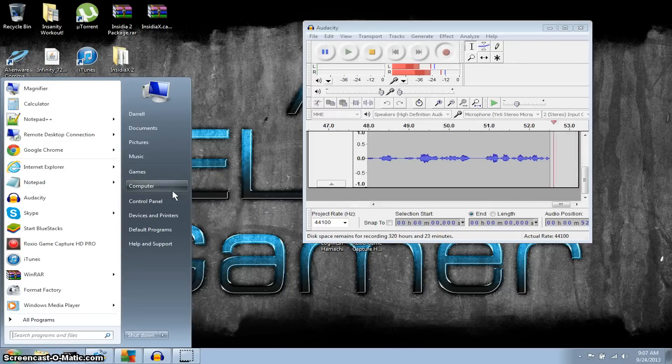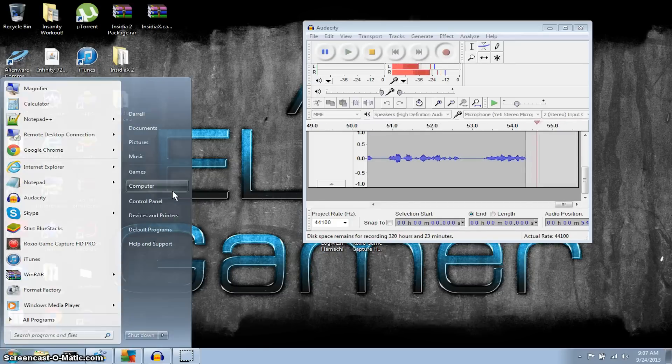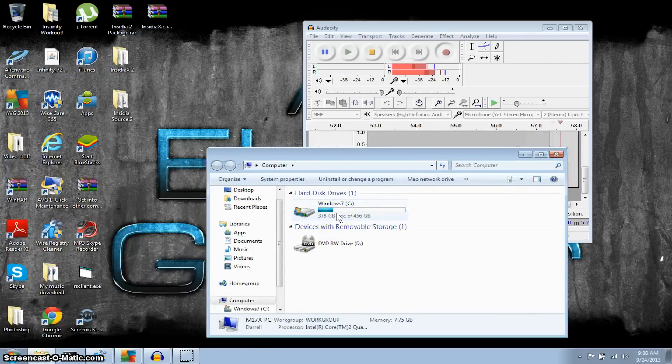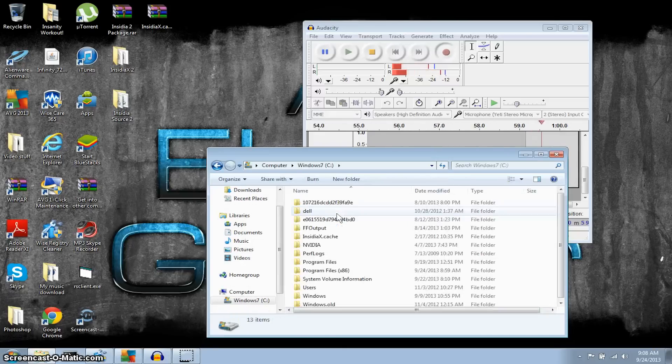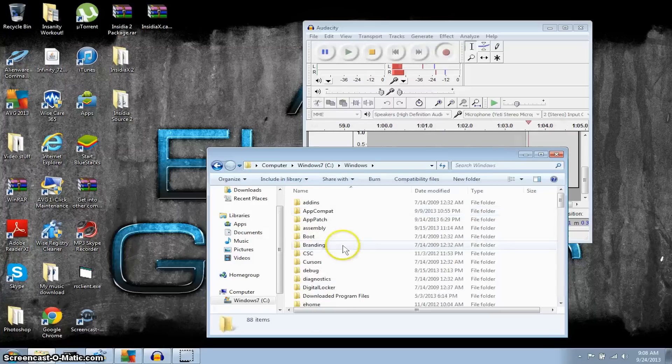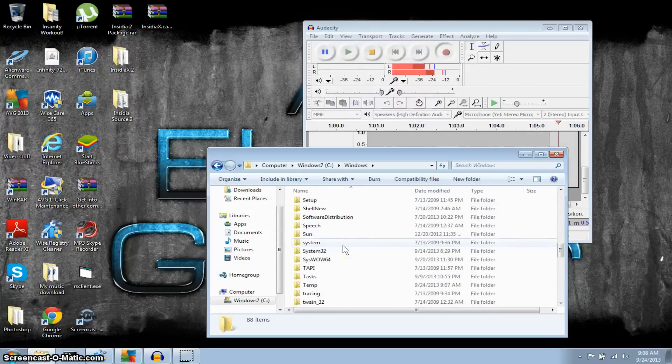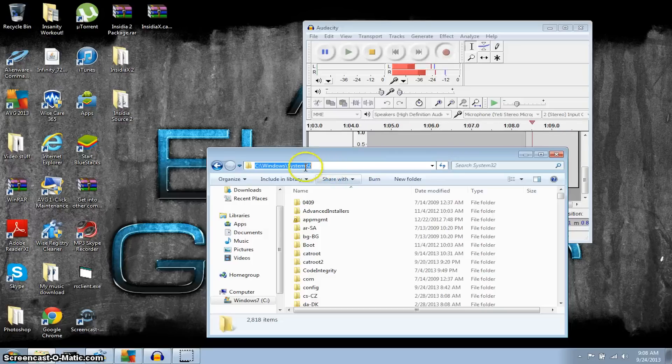So we're gonna go ahead and go to Computer, I'm gonna go to your C drive, your Windows 7 or whatever you may have. You're gonna go down to Windows, you're gonna go all the way down to the system32 files.